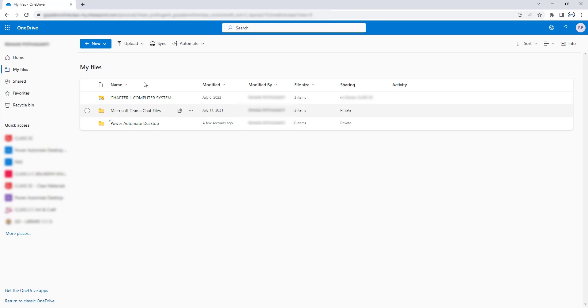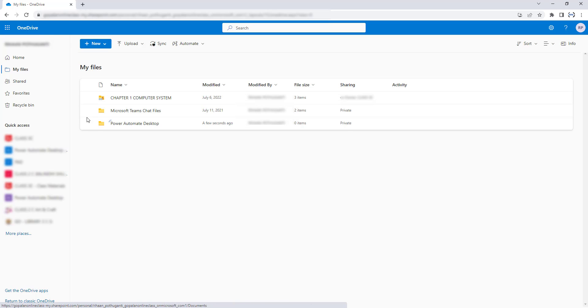One folder has been created successfully in OneDrive for Business. I'm going to use this Power Automate Desktop folder to work with OneDrive for Business Actions in the upcoming sessions.